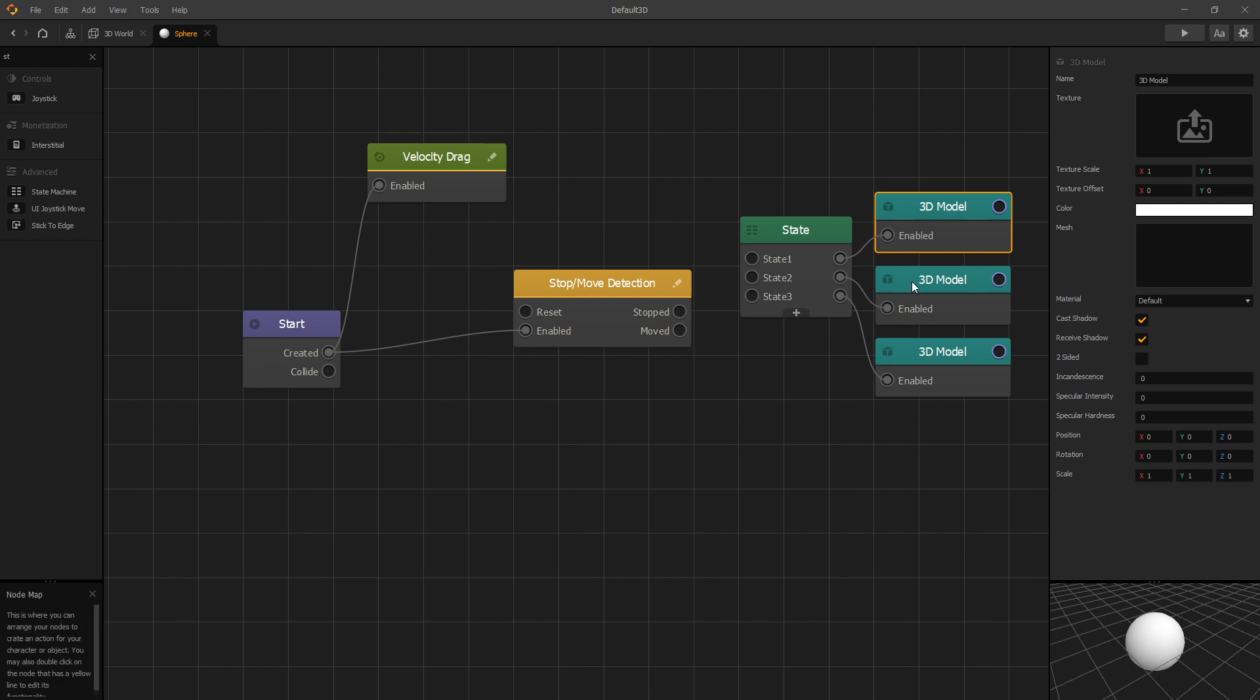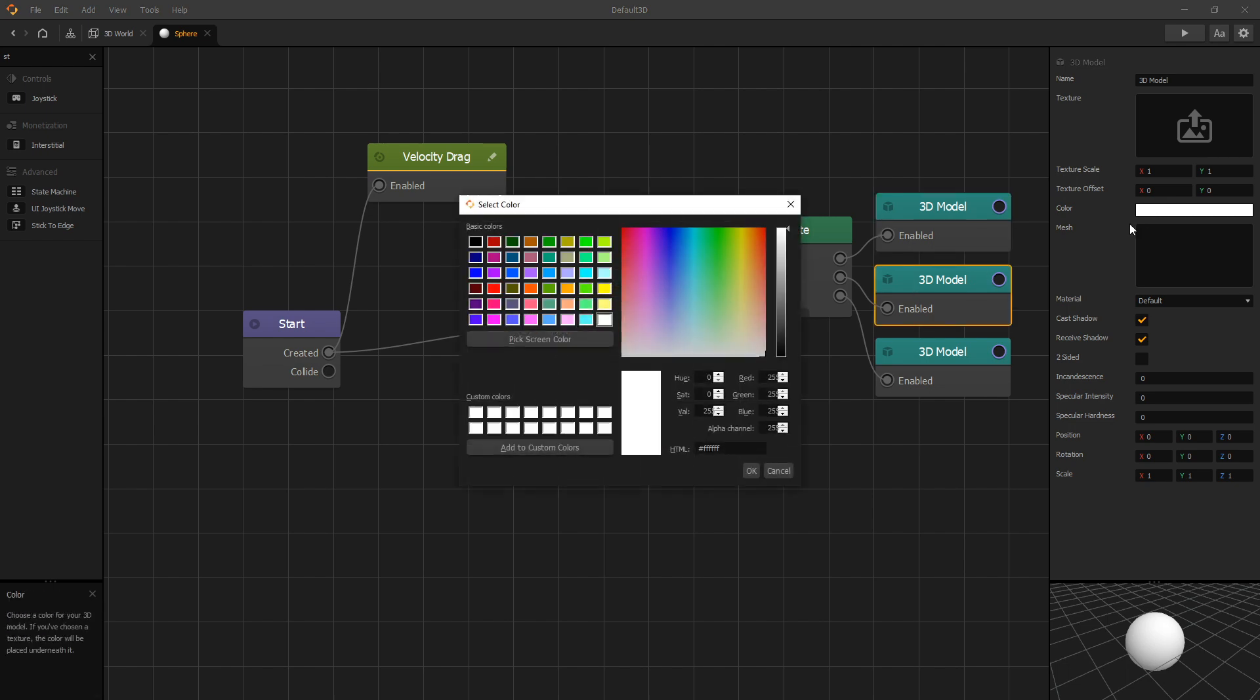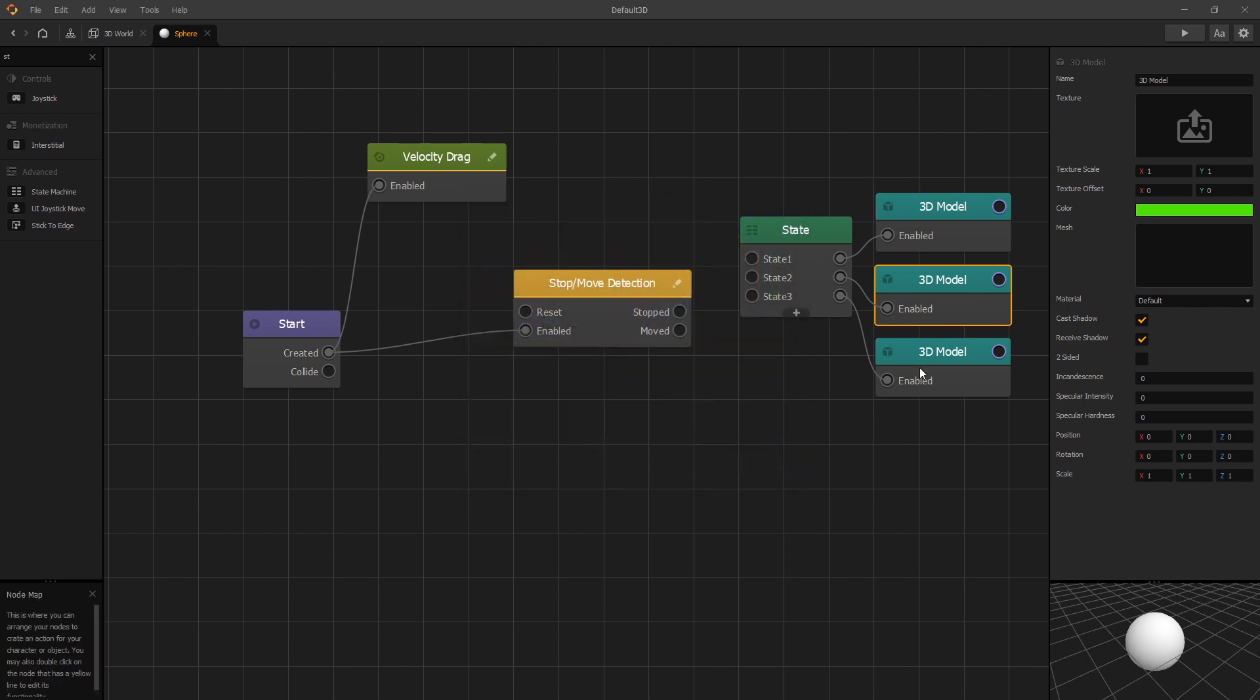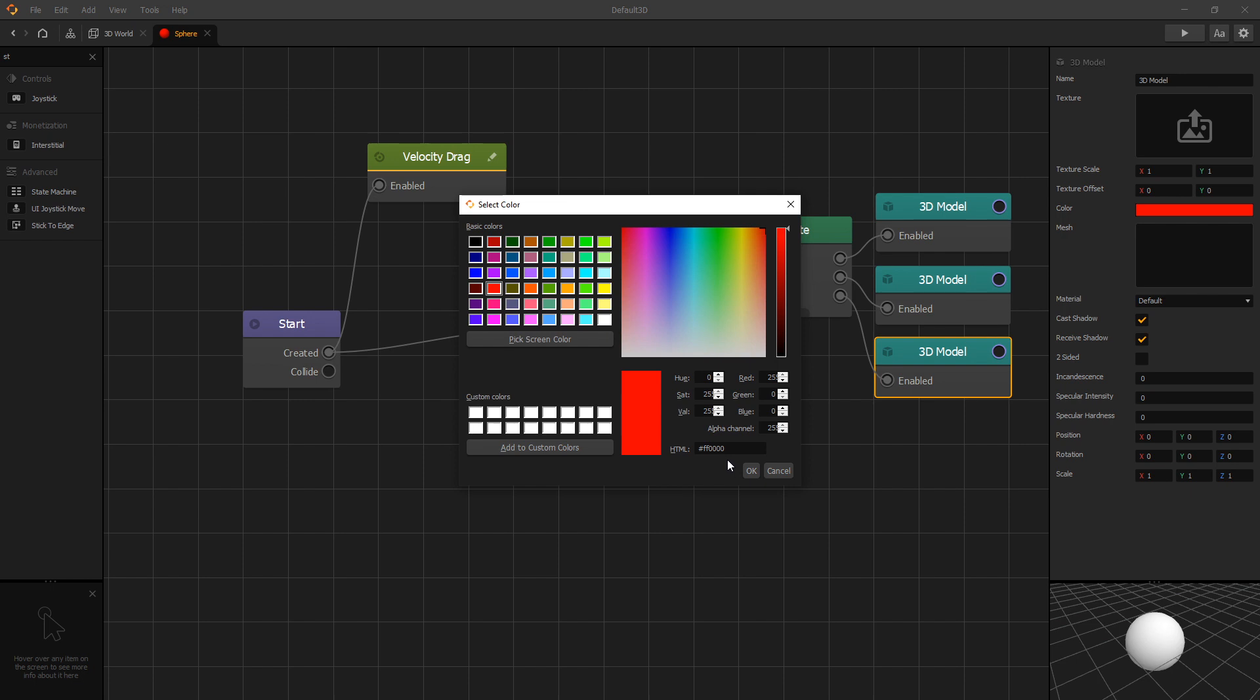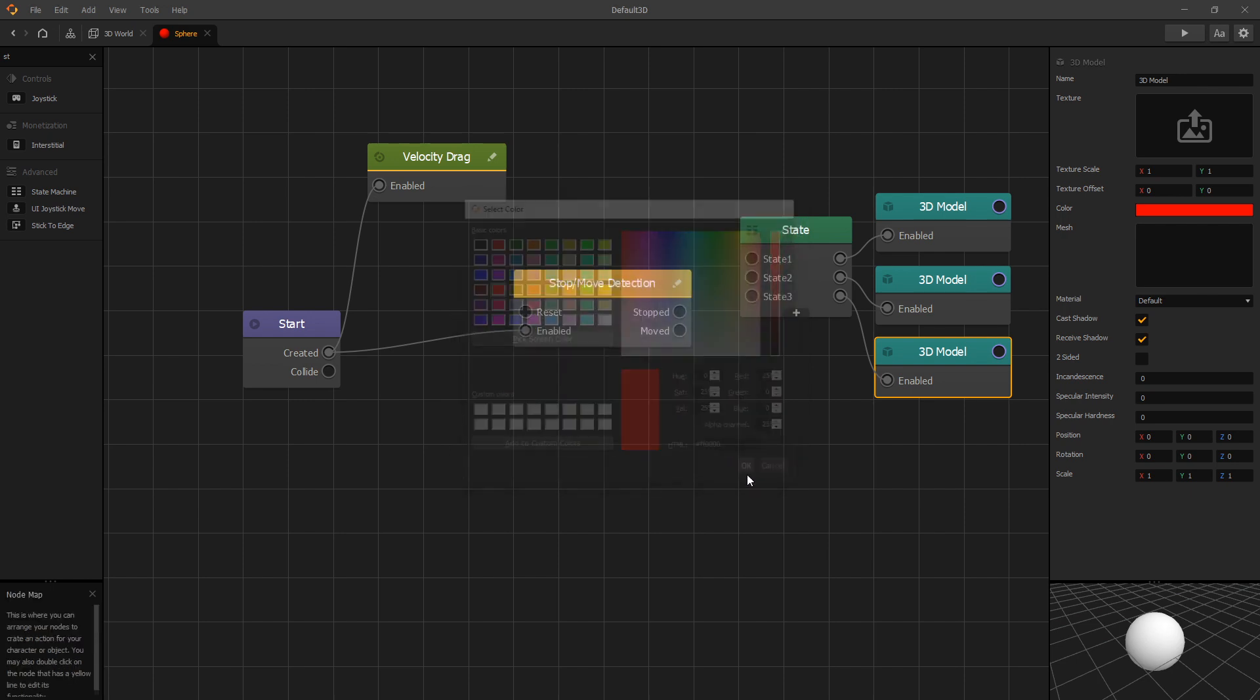The first state is going to be undefined and the second state is going to be move state. So let's use green. And the third state is going to be stopped and we're going to use red.